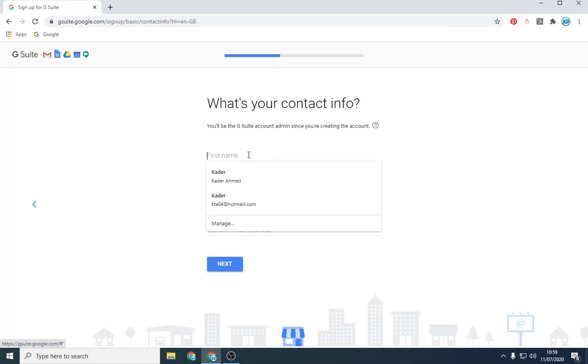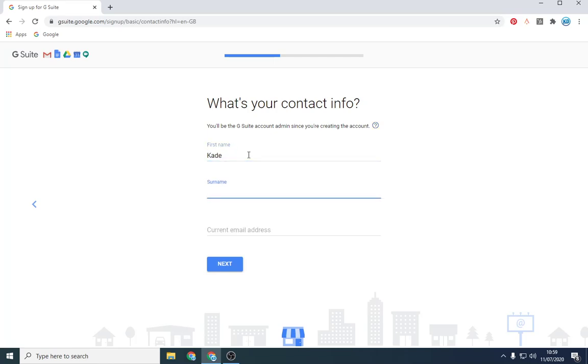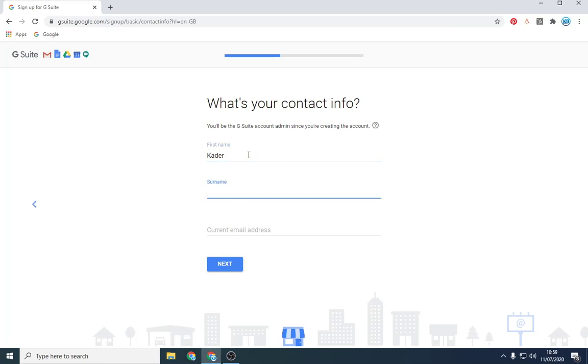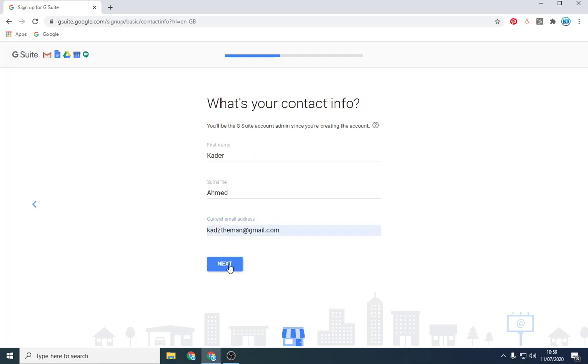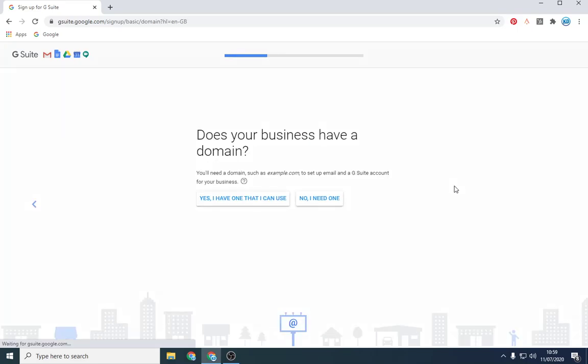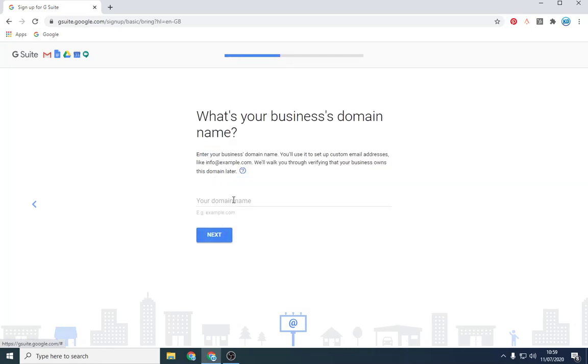Put your first name, surname, and you want to put in your current email address. And it's going to ask you, do you have a domain? So right now you should have set up your business email address. So you want to put nanozo.co.uk.